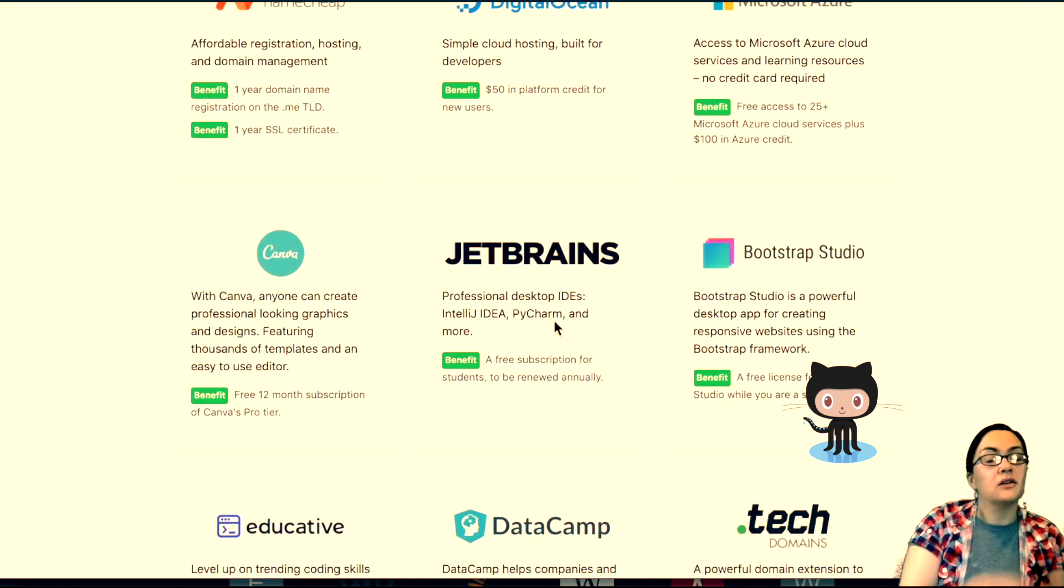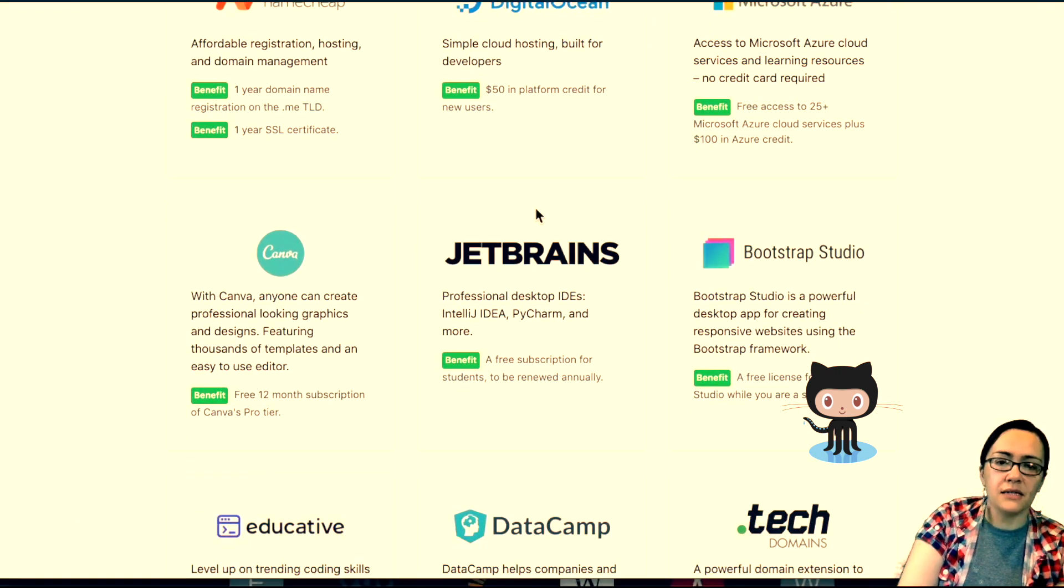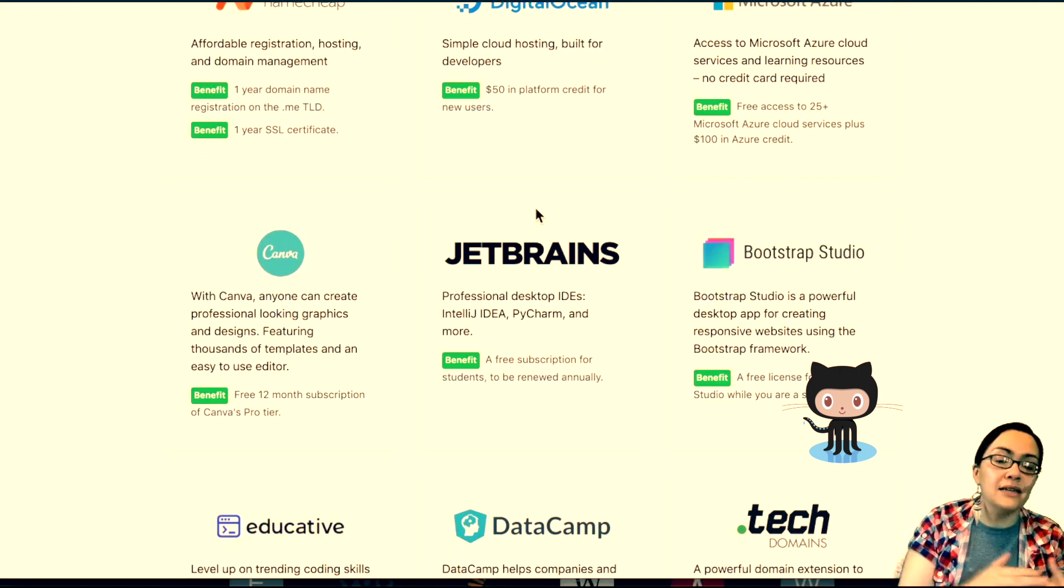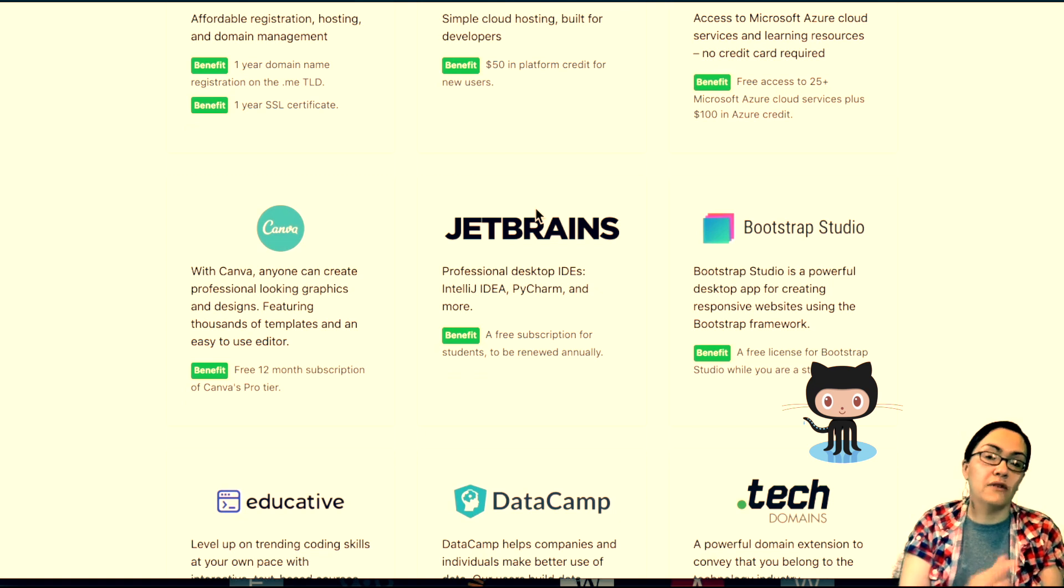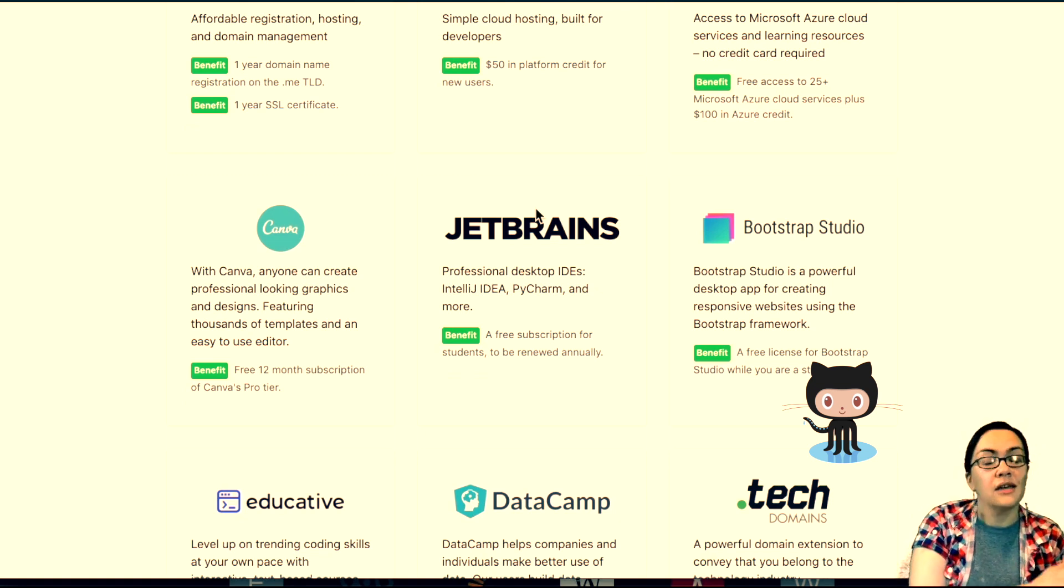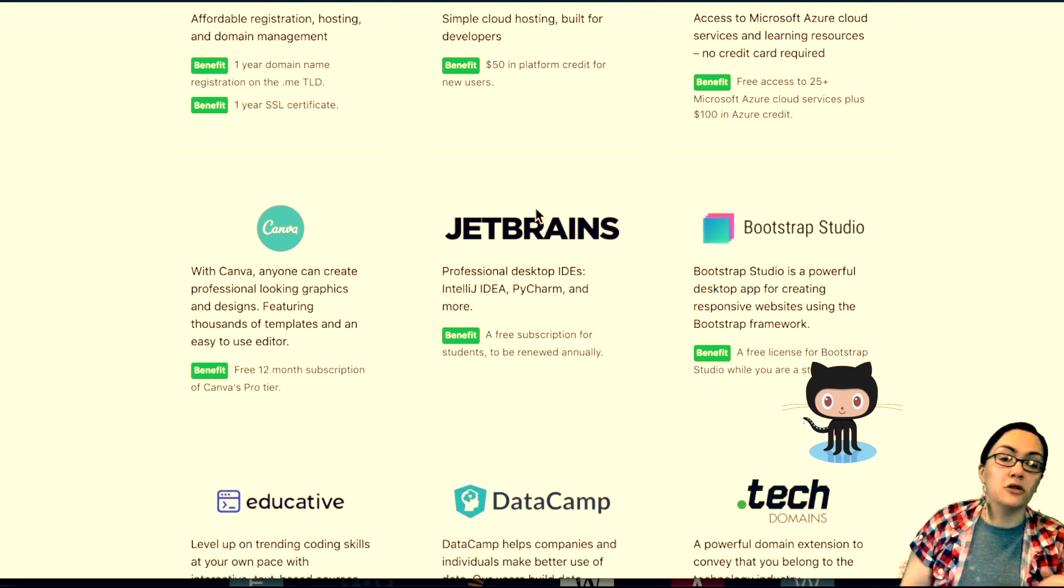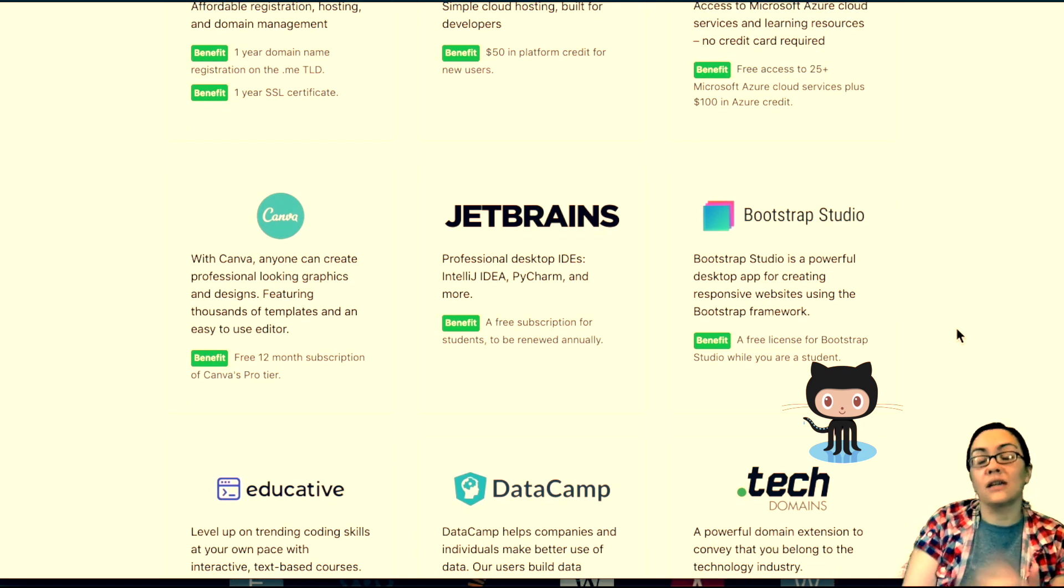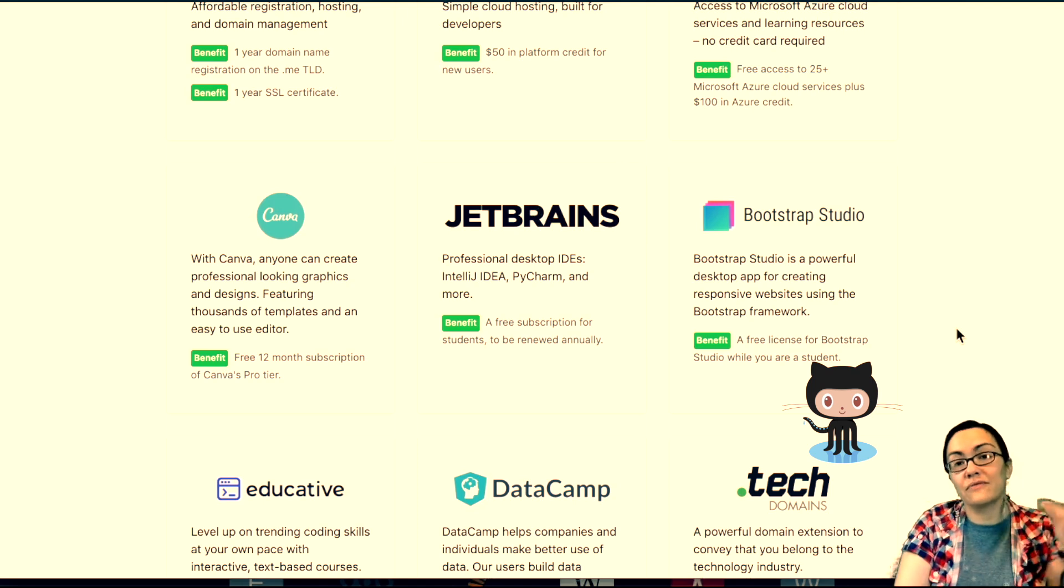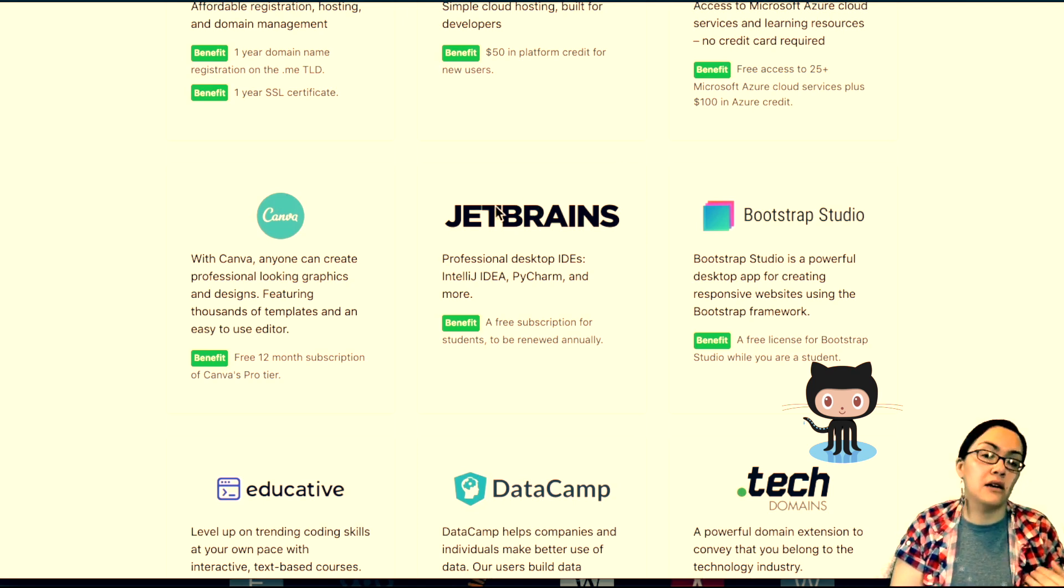Take JetBrains. Love JetBrains, I love their stuff. I have PHP Storm right here on my desktop. Professional desktop IDEs, IntelliJ IDEA, PyCharm, and more. They have a suite of IDEs and code editors. I mean, they're $100 apiece, $100 plus. You get a free subscription annually, the entire year. Free access, complete access to all of those editors.